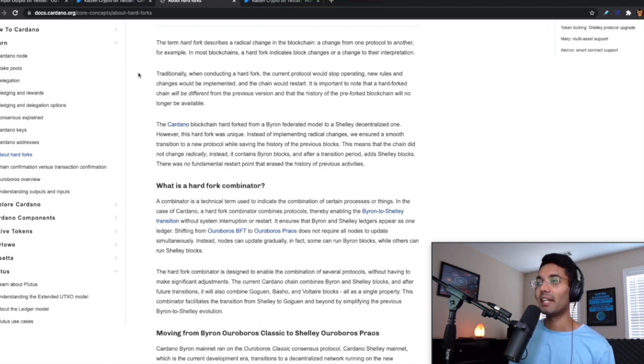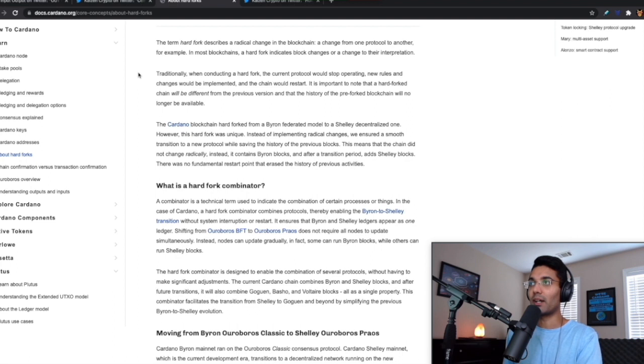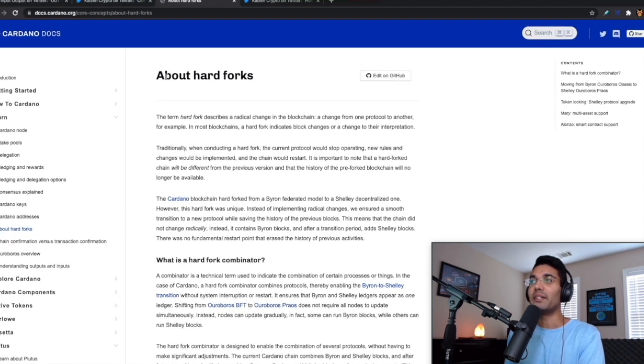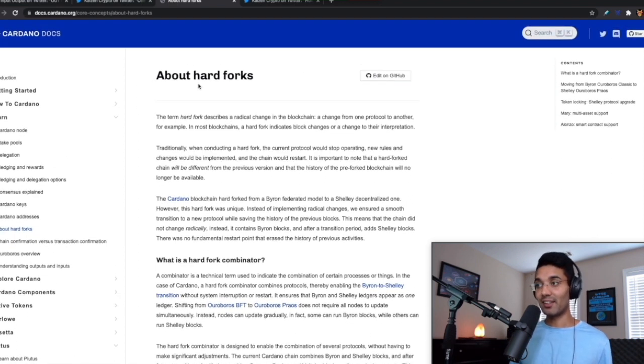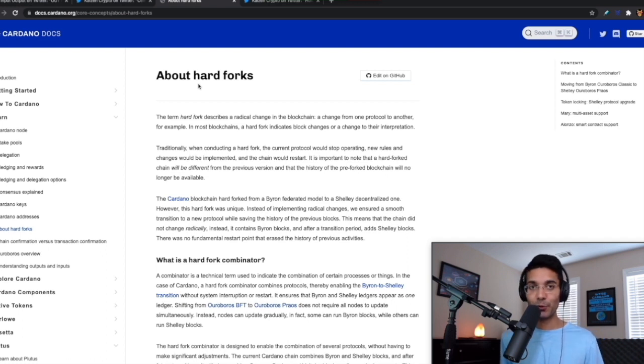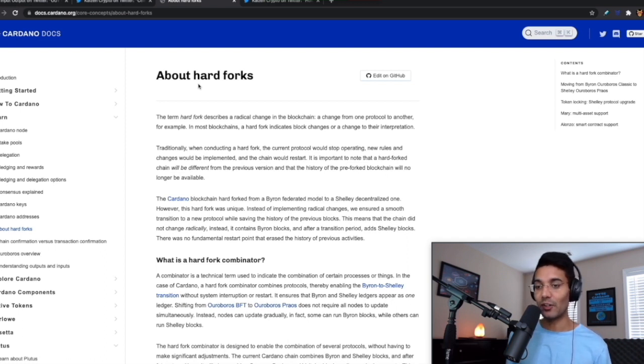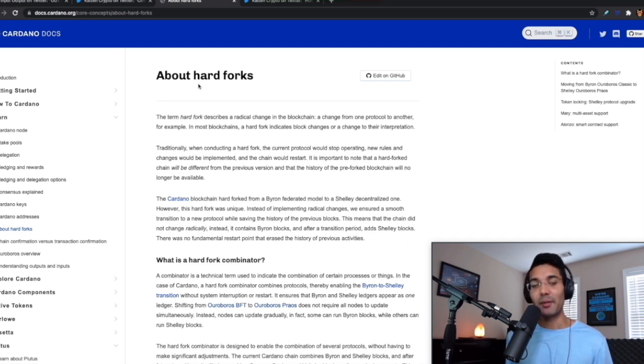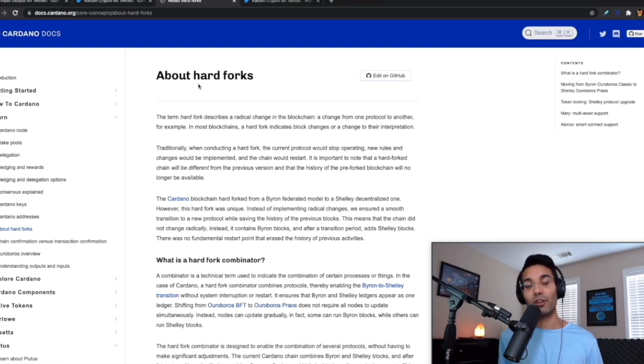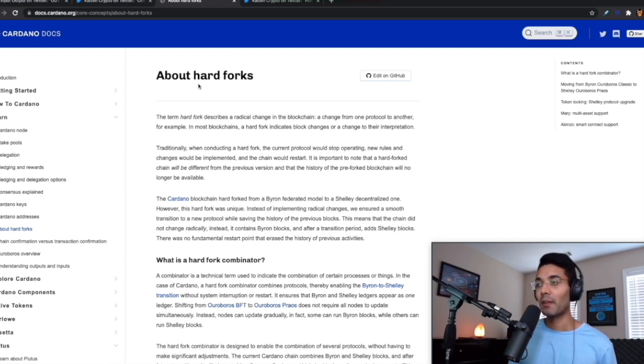That is what we're looking at with the hard fork combinator. I think it's one of the most powerful tools within the Cardano arsenal. It's basically just a network upgrade that's going to be happening for Cardano.